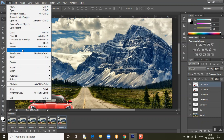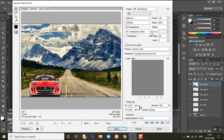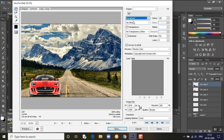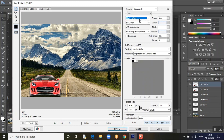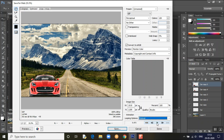Now we need to save. Go to Save for Web — it's a big image so we need to make it smaller. There are many options here — you can keep it simple or make it black and white if you want. You can set it to loop once or forever — keep it on forever so it keeps moving.